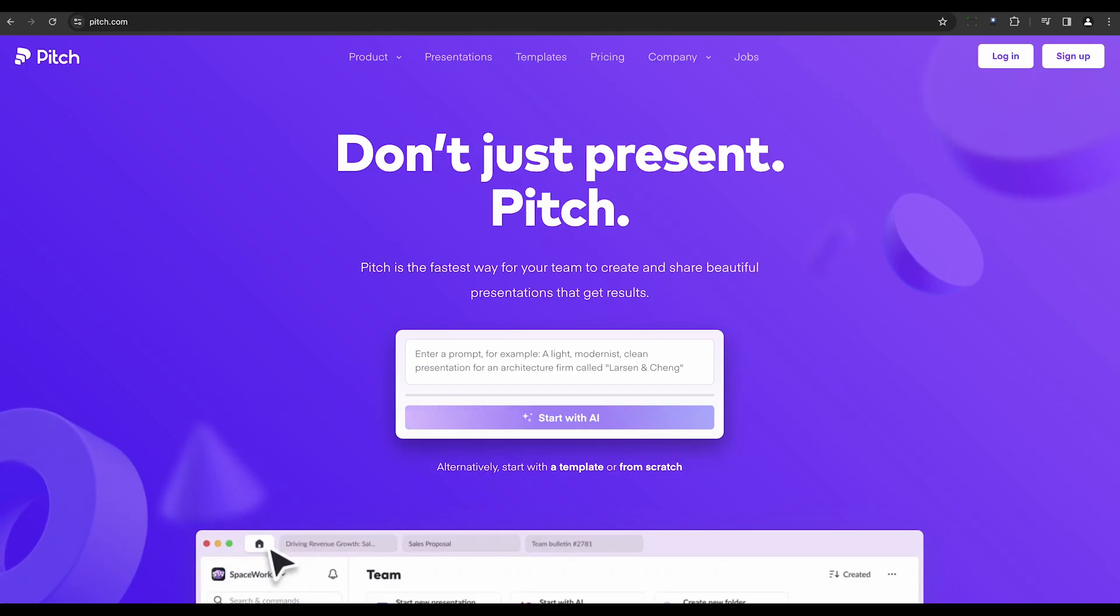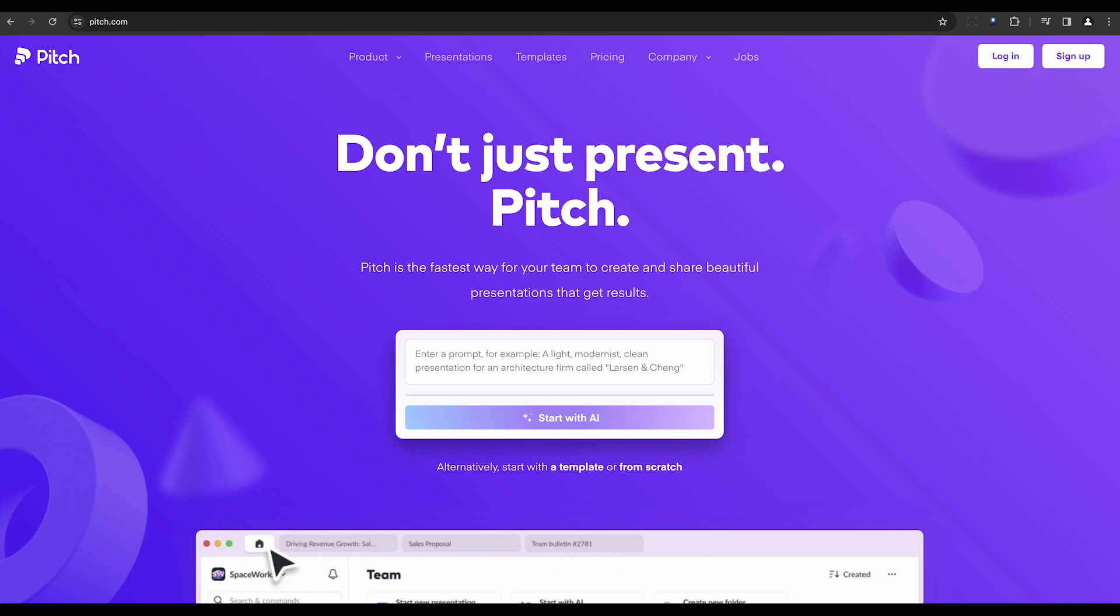Pitch is an advanced AI tool that enhances collaboration. It streamlines the creation of visually appealing presentations with intelligent features and an intuitive interface.